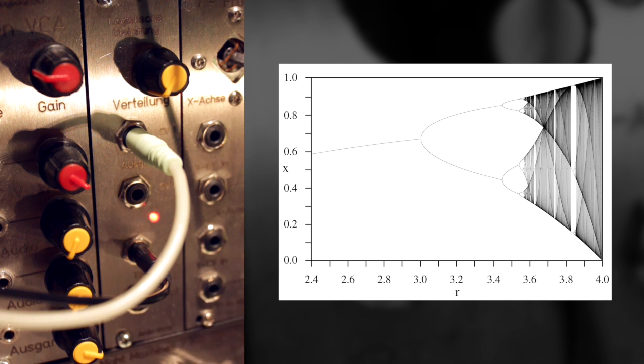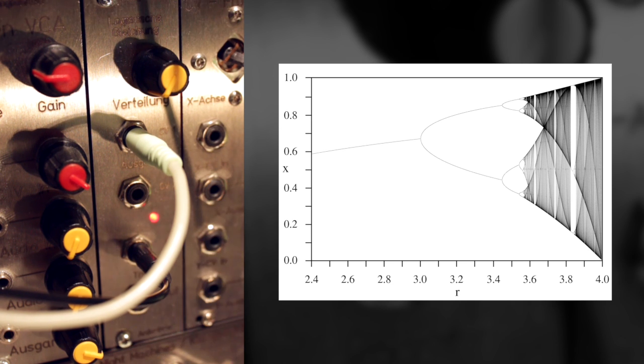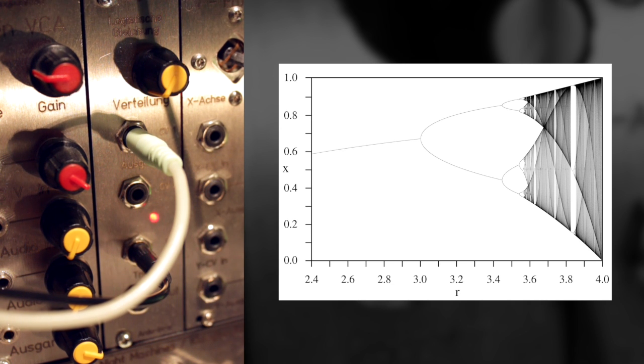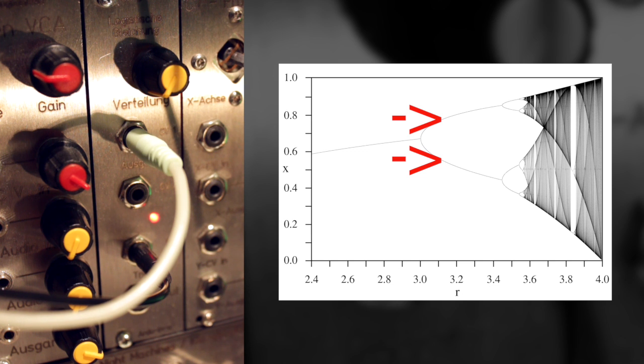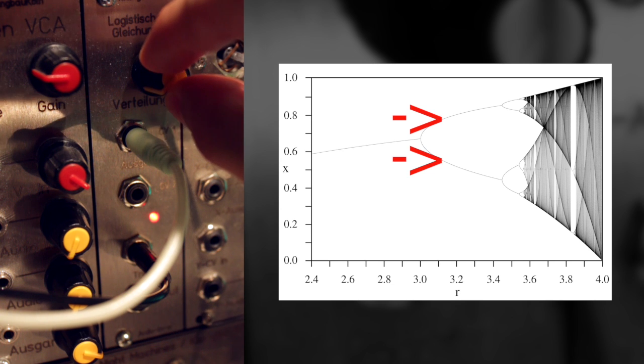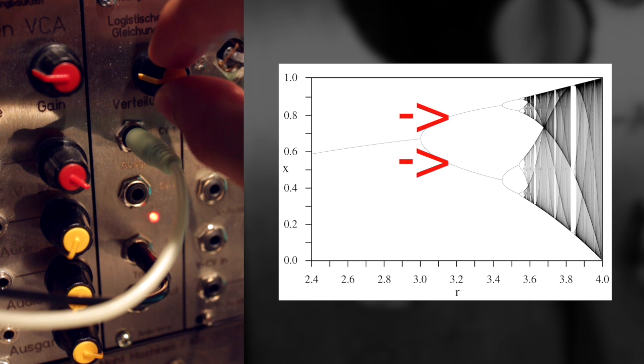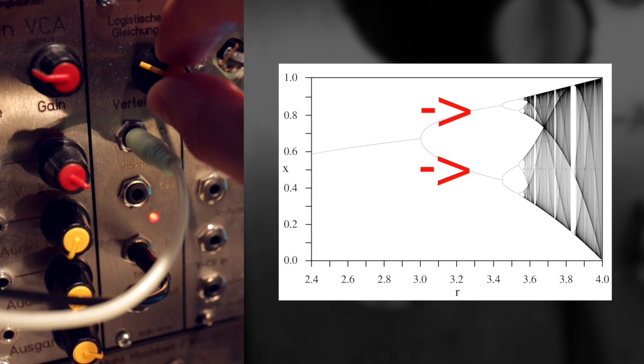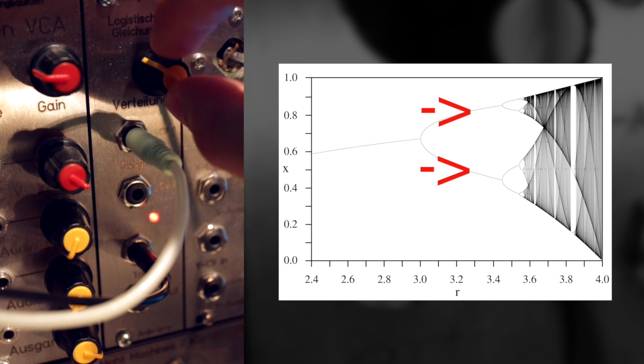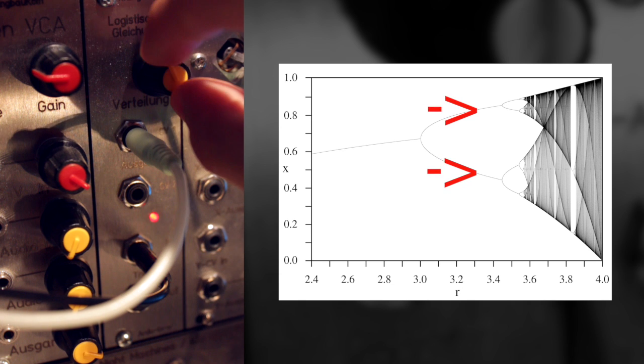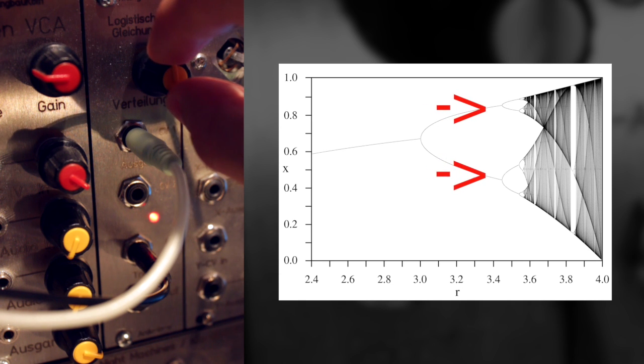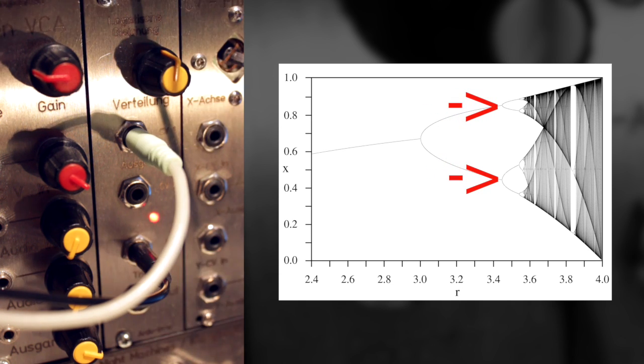So with the distribution knob set counterclockwise, we can now hear basically two values alternating high and low. And when I turn that knob clockwise, you will see that those two values will spread out. The higher notes will be higher and the lower notes will be lower, as you can see on the graph. And they will pretty much stay like that.